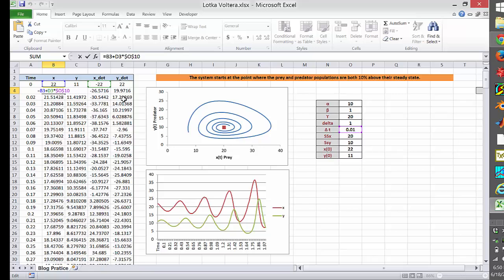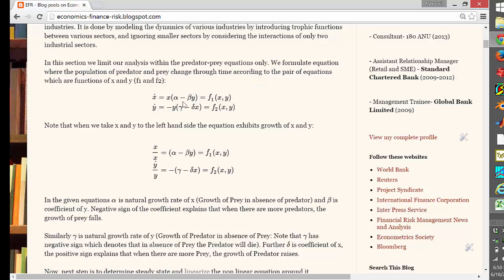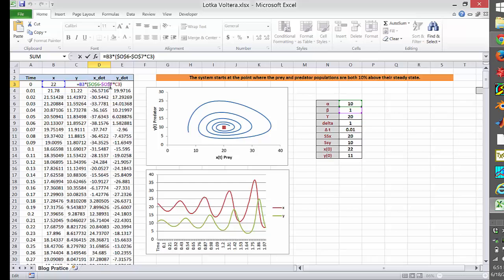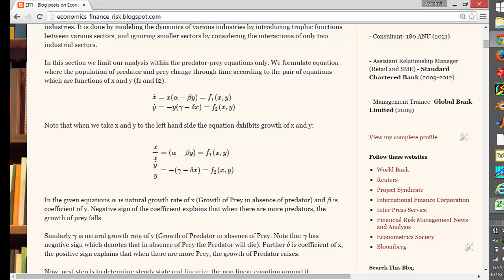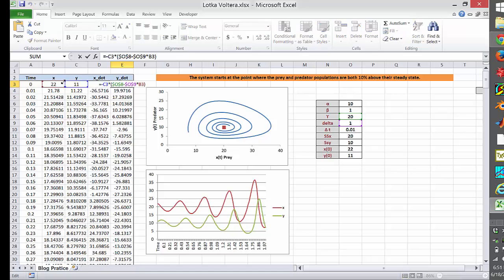As we progress, we calculate this based on the Euler method. You can search Google for the Euler system — it progresses along with the time step using a specific formula. X-dot is defined as X multiplied by (alpha minus beta times Y), and Y-dot is minus Y times (gamma minus delta times X). You generate these values by multiplying all these parameters and values together.